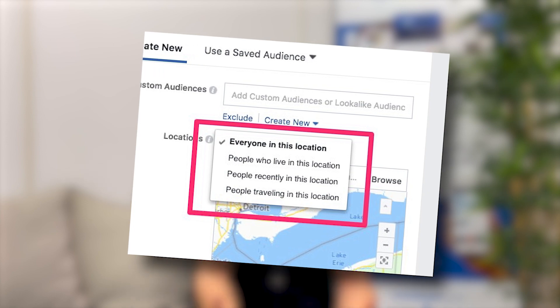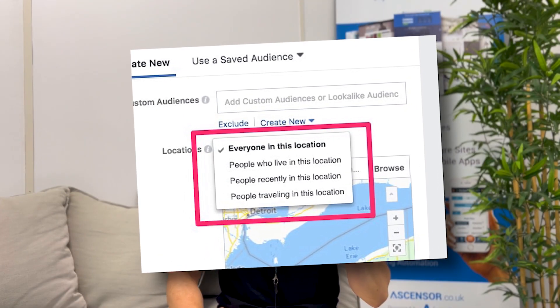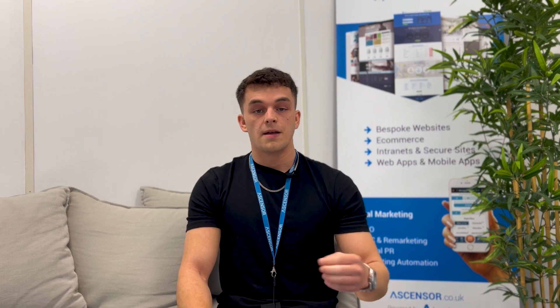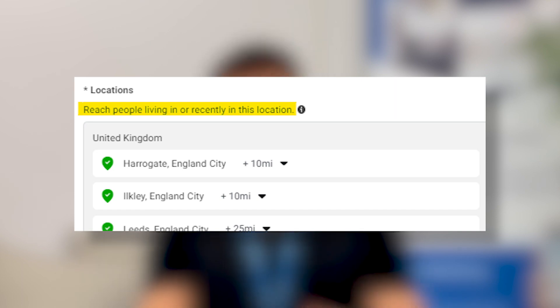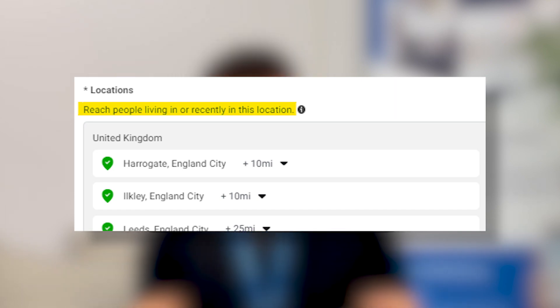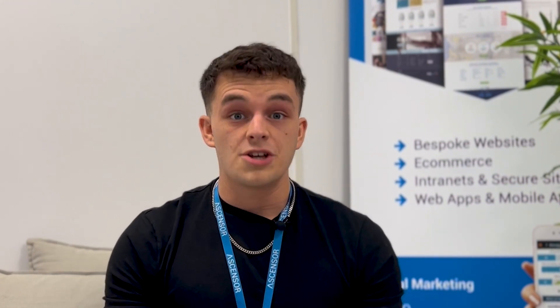You used to be able to target people based on whether they were living in a location, visiting a location, or both. But as of summer 2023, this feature has been removed, meaning you can only target people based on whether they are living in or have recently visited a location by default. This error seems to show up when using a previously used audience that was using the old location targeting.